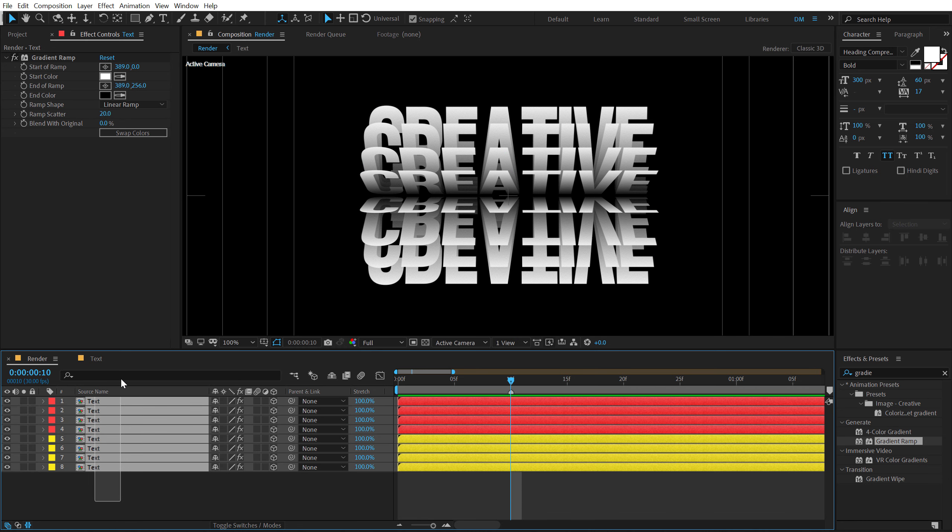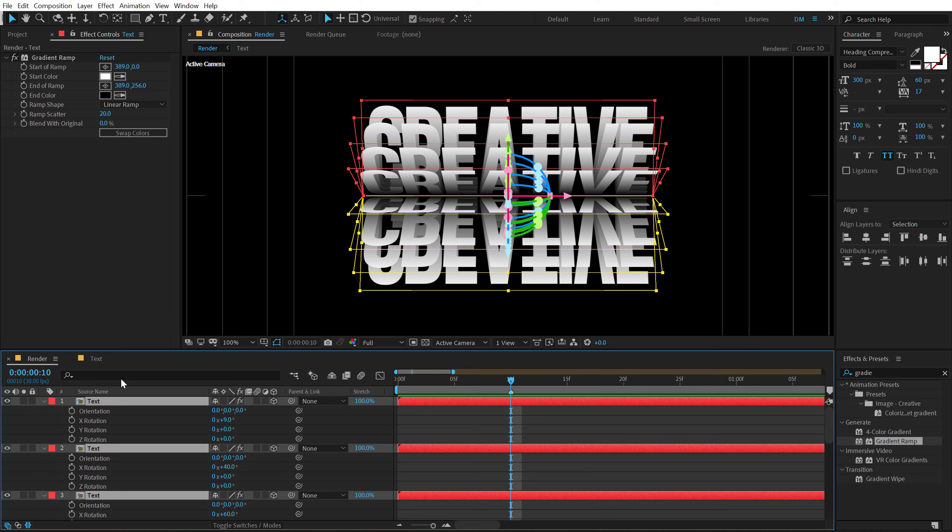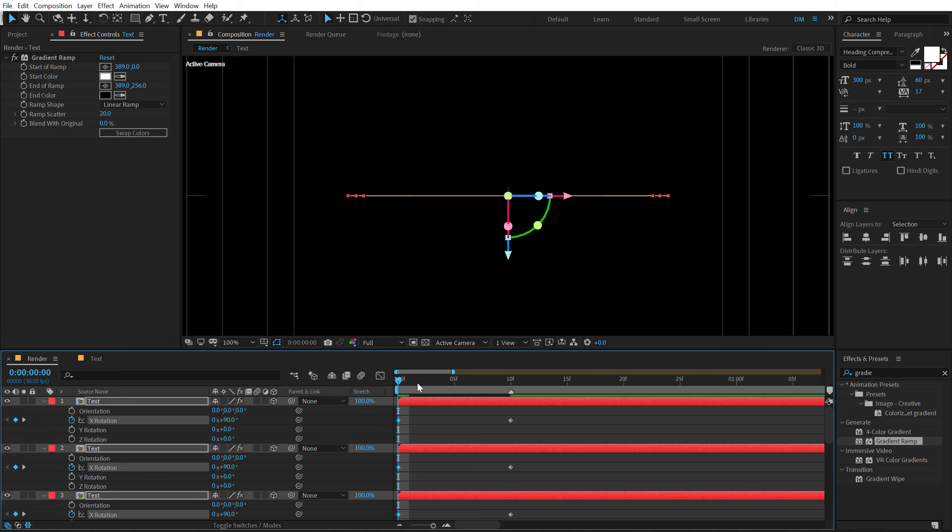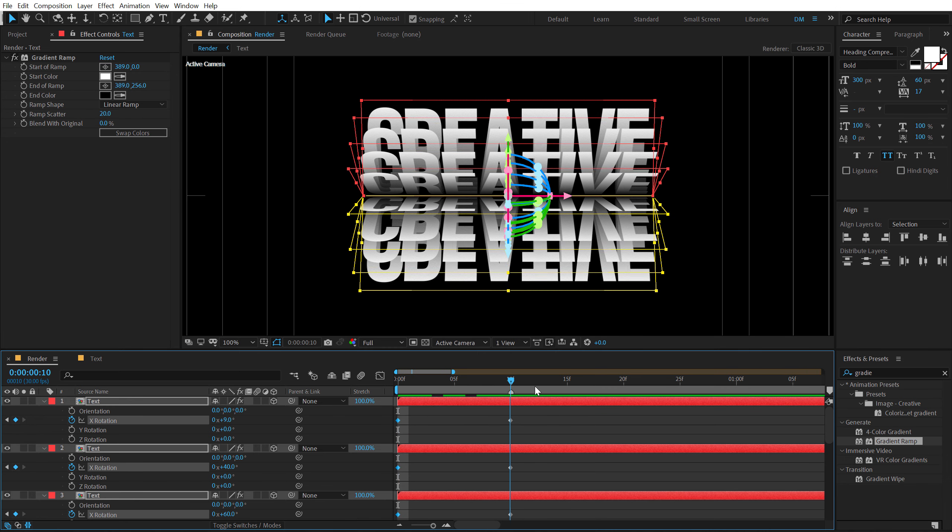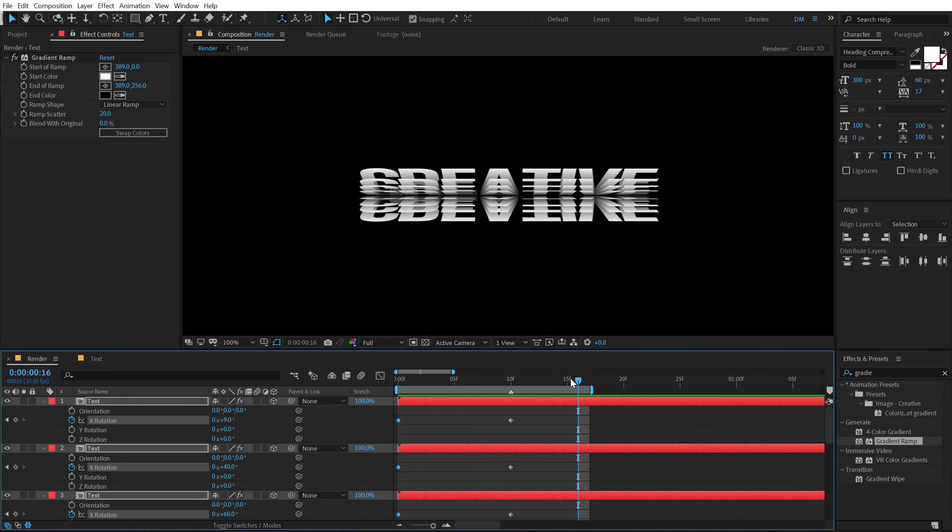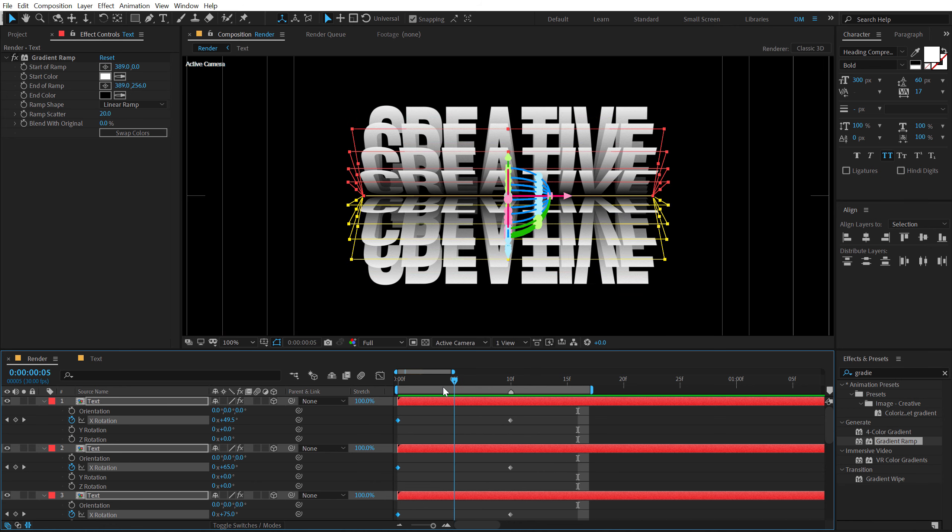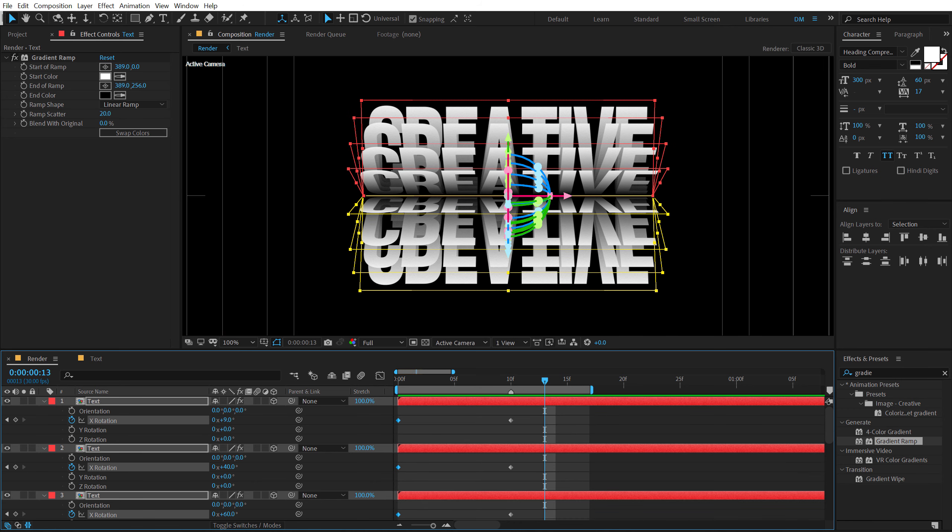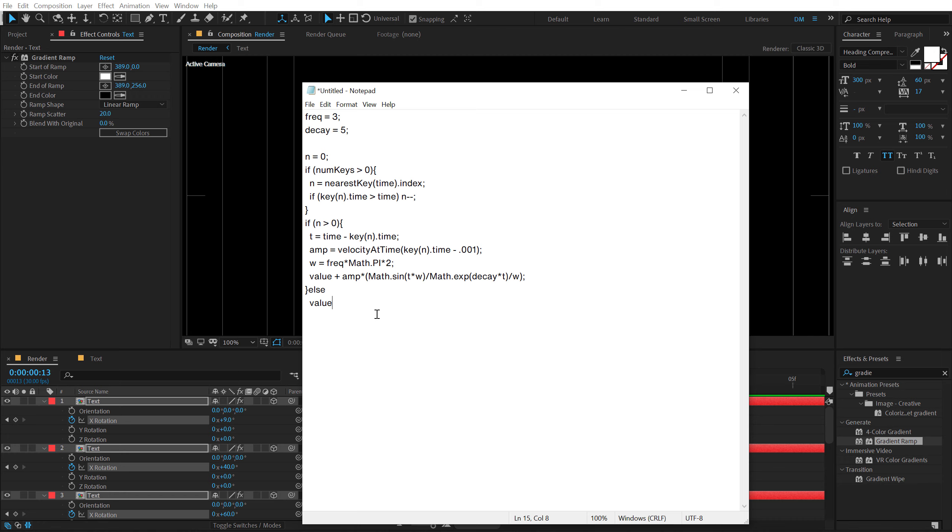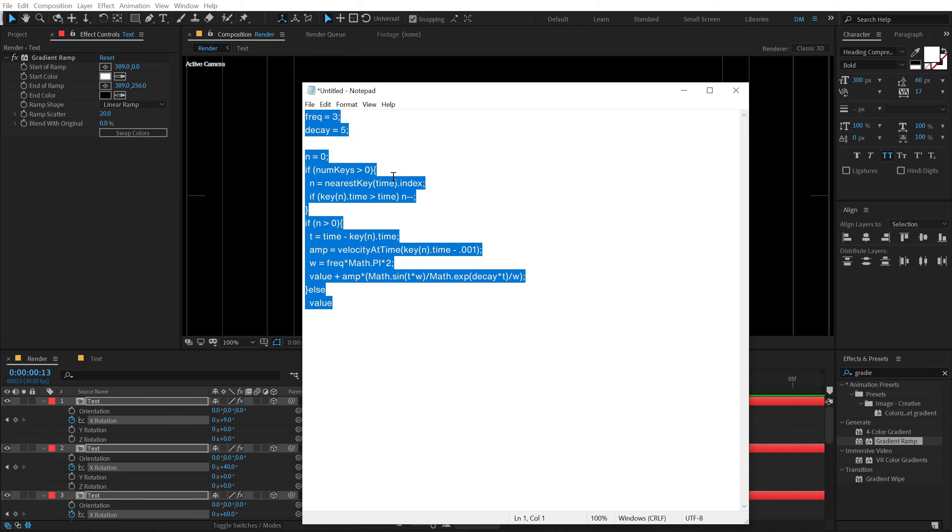Now let's select all the layers. Hit R to bring down the rotation. And create a keyframe on the X rotation. Go back and set the X rotation at 90 degrees. And boom. There we have this really cool animation. But you know, at the moment if I preview this, it's gonna look pretty flat. So in order to add a little bit of bounce to this, I will be using a very simple expression that I got from motionscript.com. So you can head on to motion script and you know download or copy this free expression that will help you to enhance your animations. So I'm gonna copy this expression.